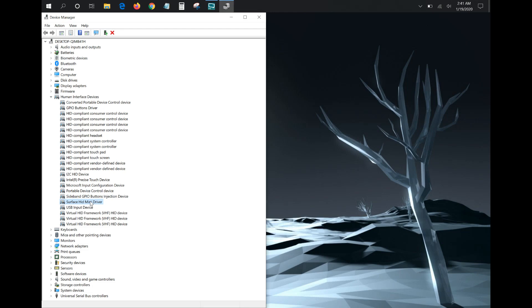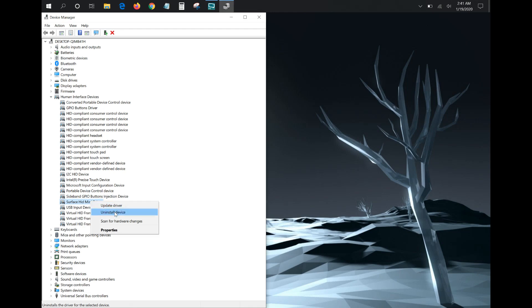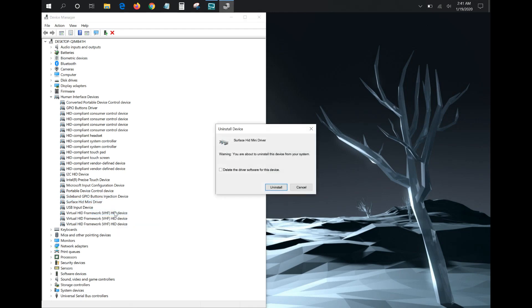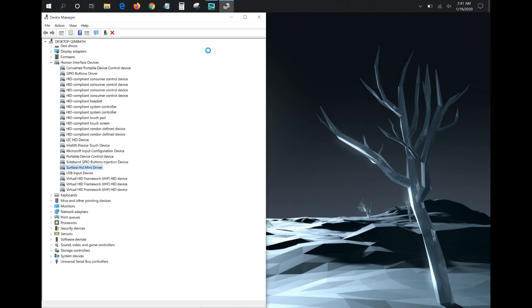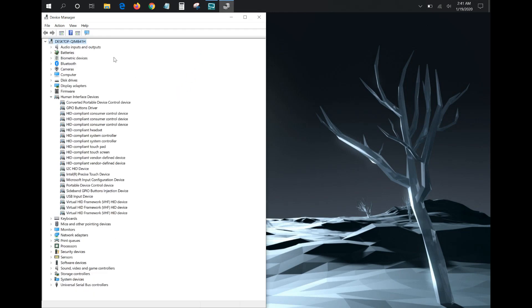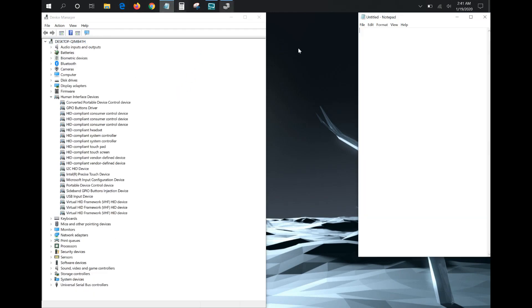And I'm going to uninstall it here to get rid of it. And then, so now that particular driver is uninstalled, and I'm going to try to type and you can see nothing is happening. So if this driver isn't functioning properly, then your keyboard isn't going to type.